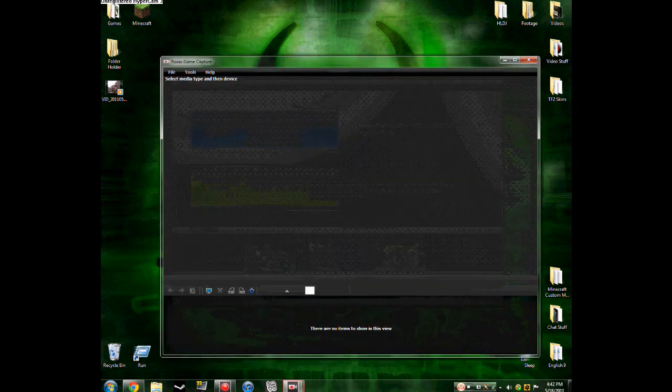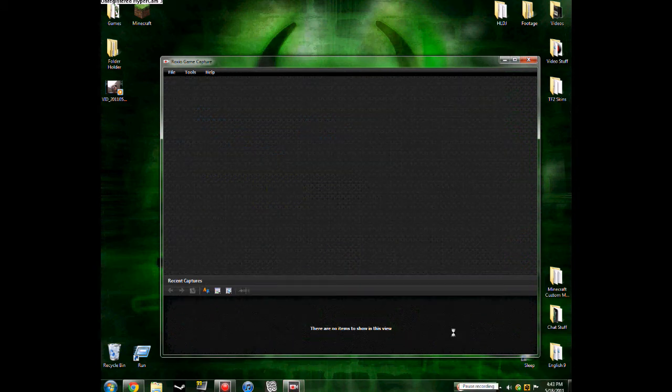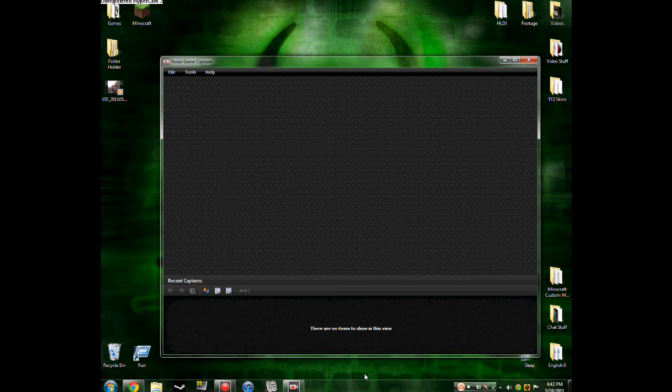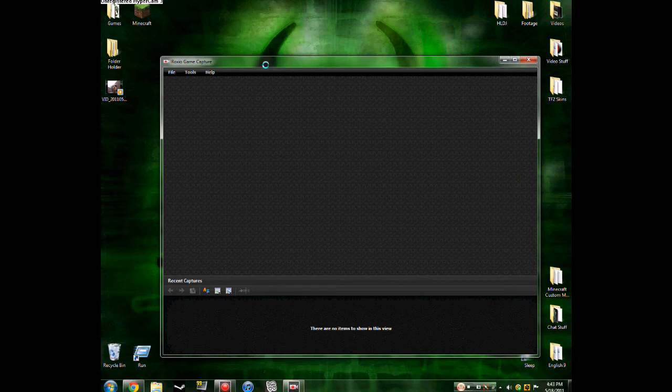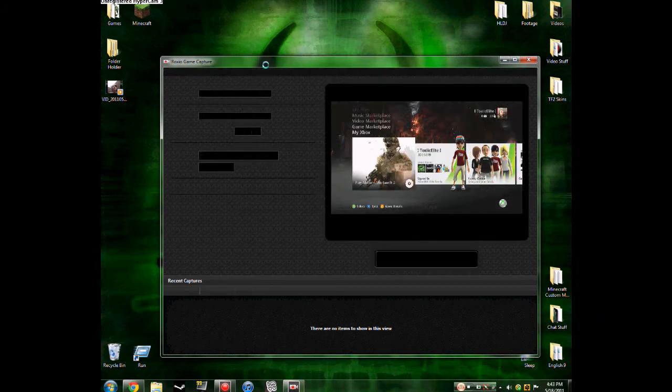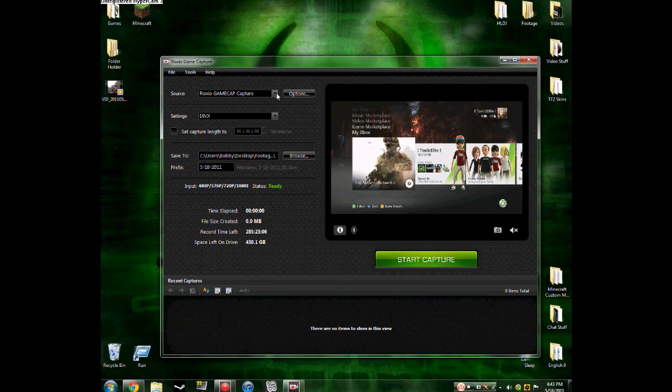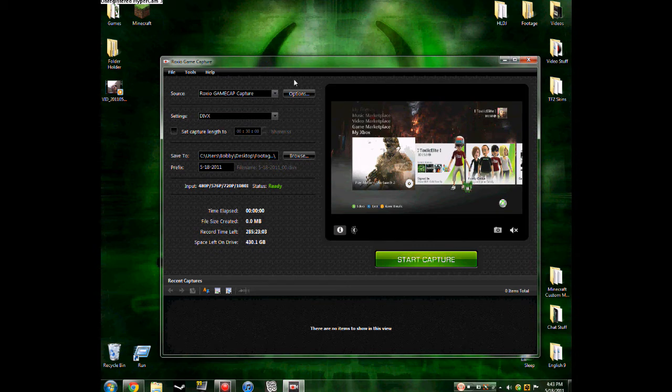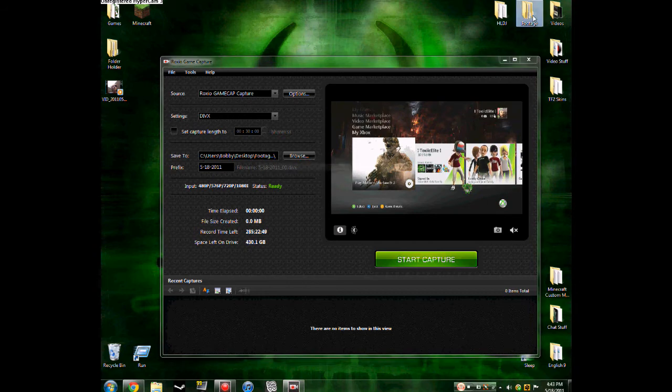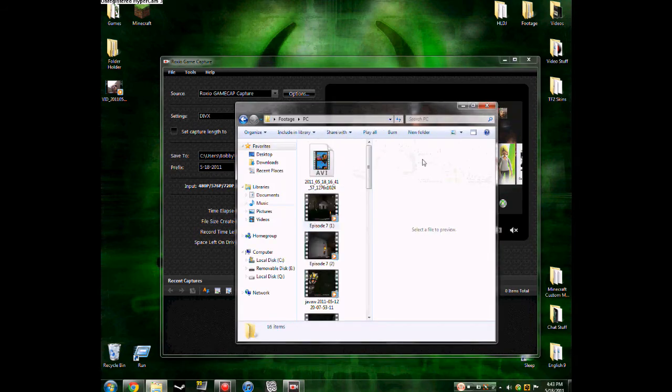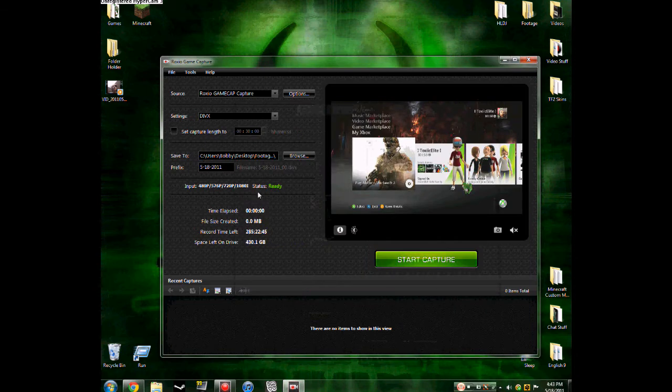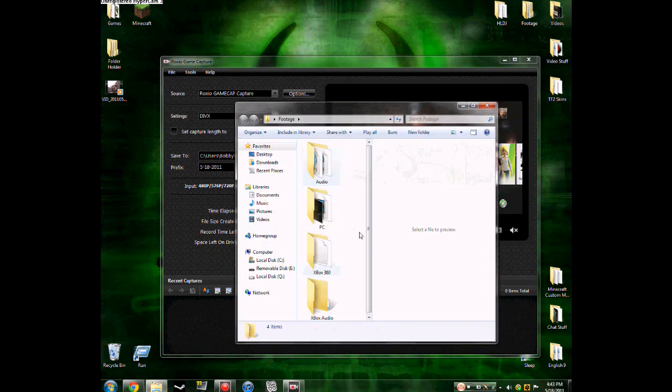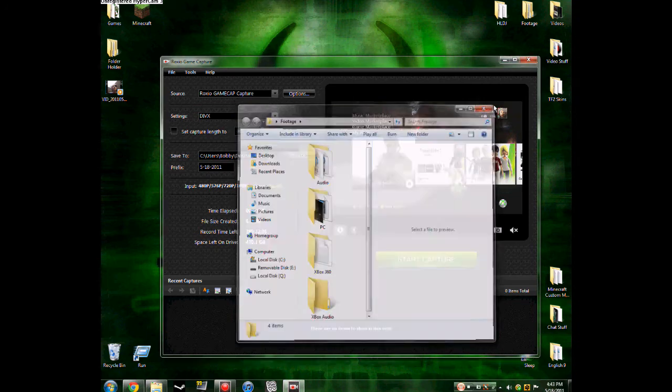So I'm going to click on capture and show you how the capture portion of this works. If you're wondering what I'm using to record my desktop, it's Hypercam 3. So you click on it, it takes a second to load. So it loads up. You can choose your source, which is obviously going to be your capture. You can choose the settings, you can choose where to save it to. Mine saves it to my desktop, up in my footage folder, to my Xbox 360 folder.